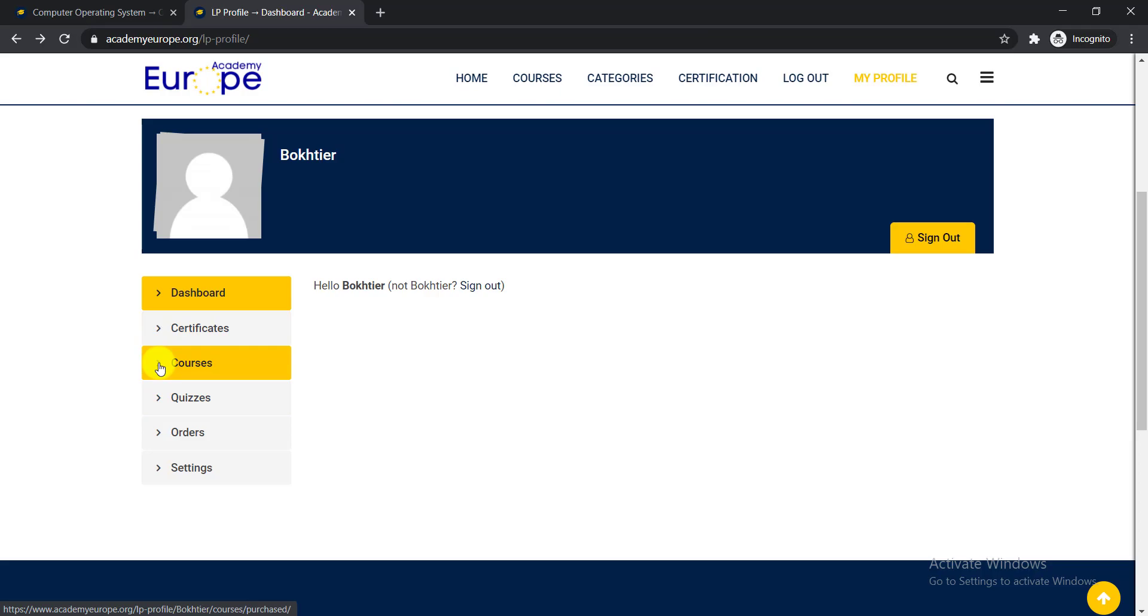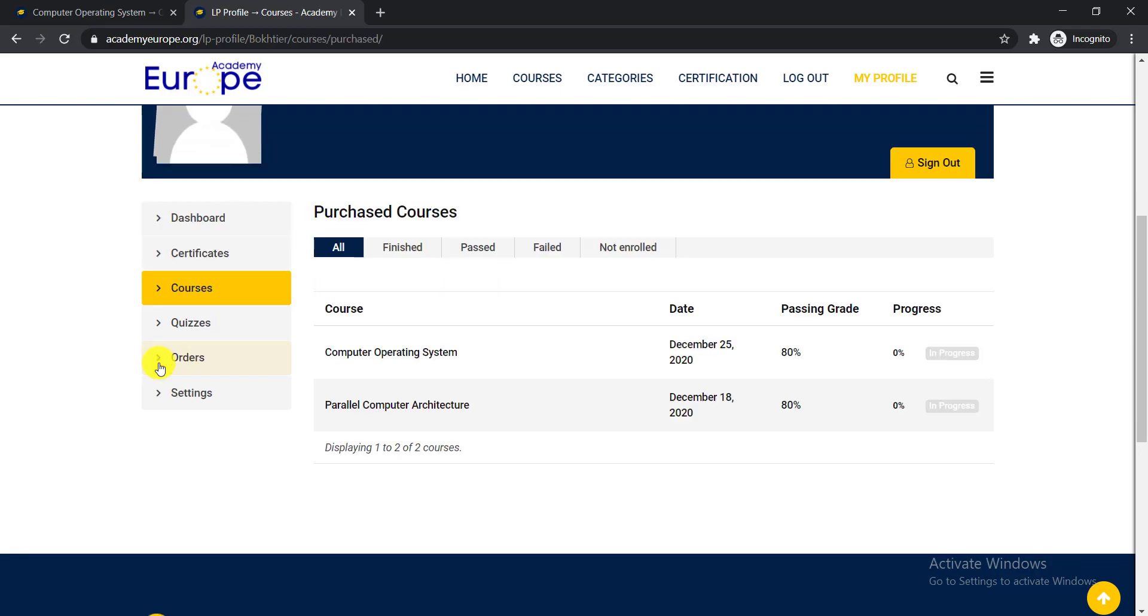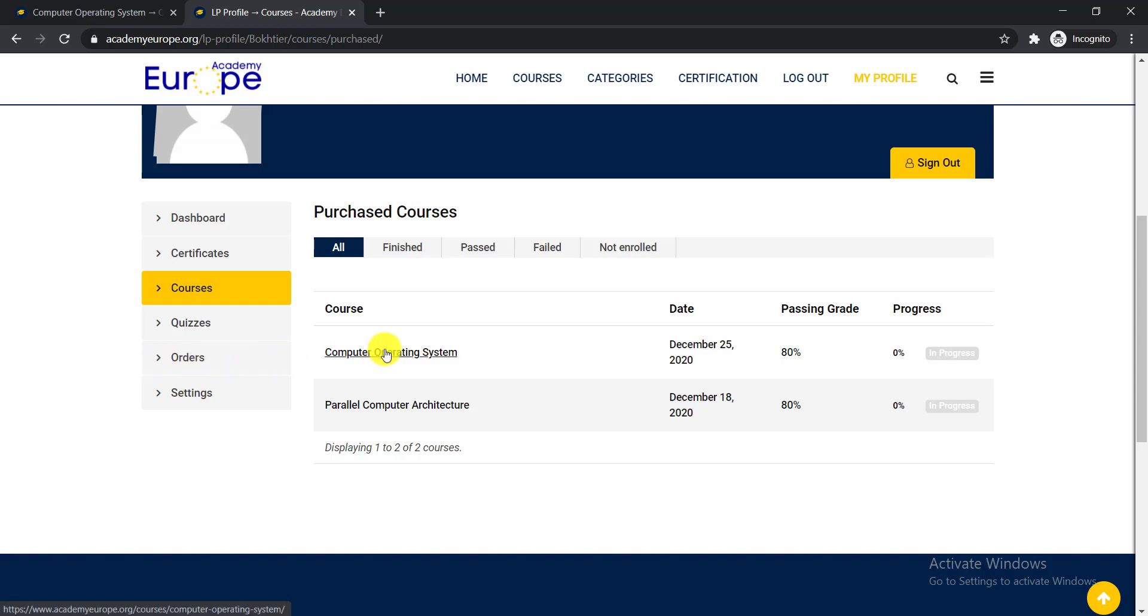And here is the course section. You need to click here course to get the course that you are progressing or you just enrolled. Here you can see I enrolled two courses here and they are showing here. So you need to click here to continue these courses.